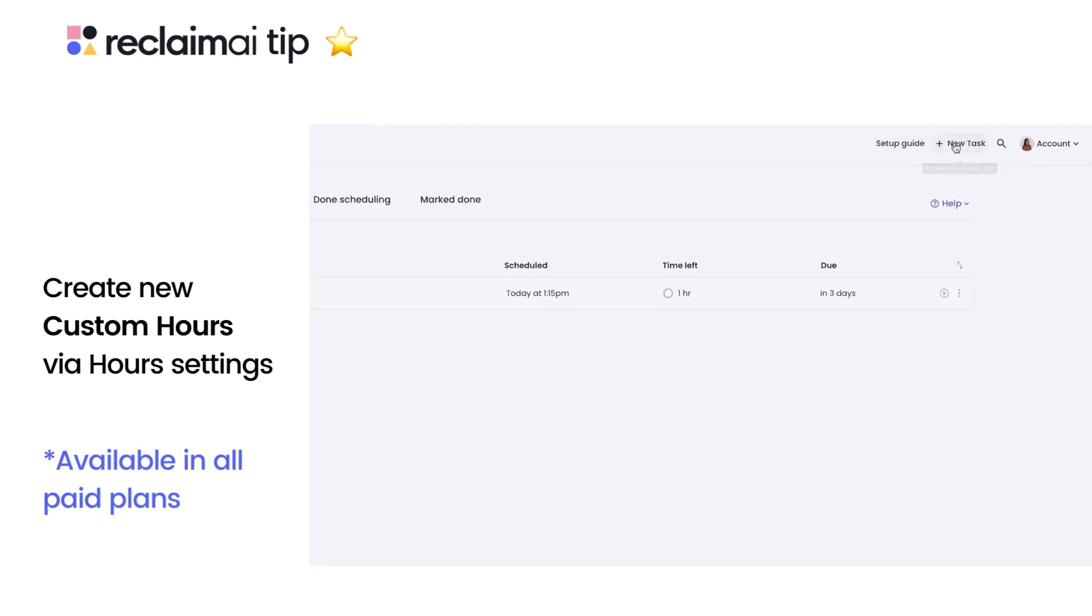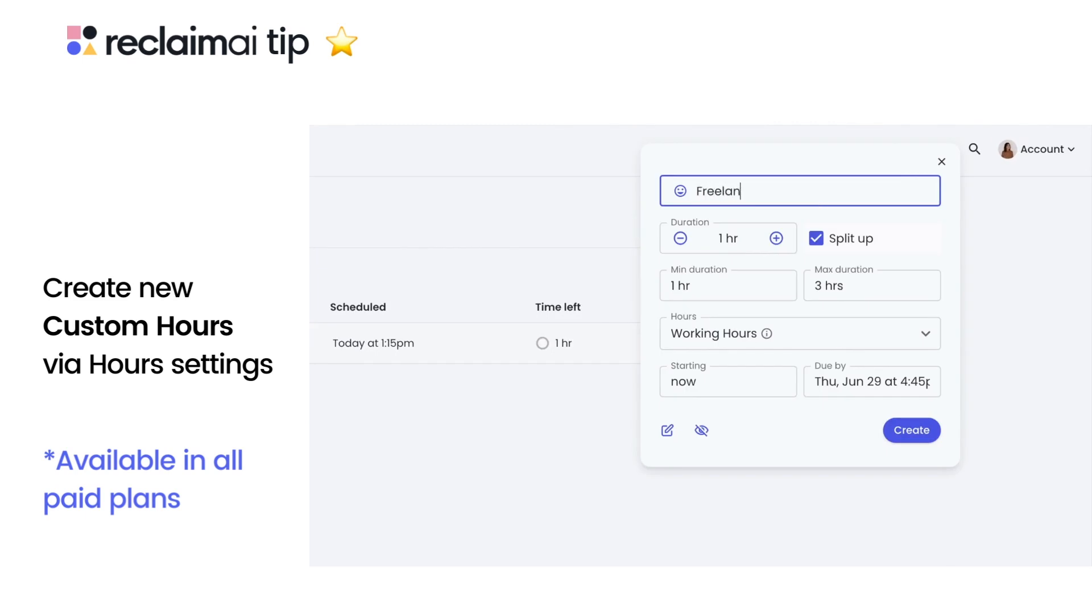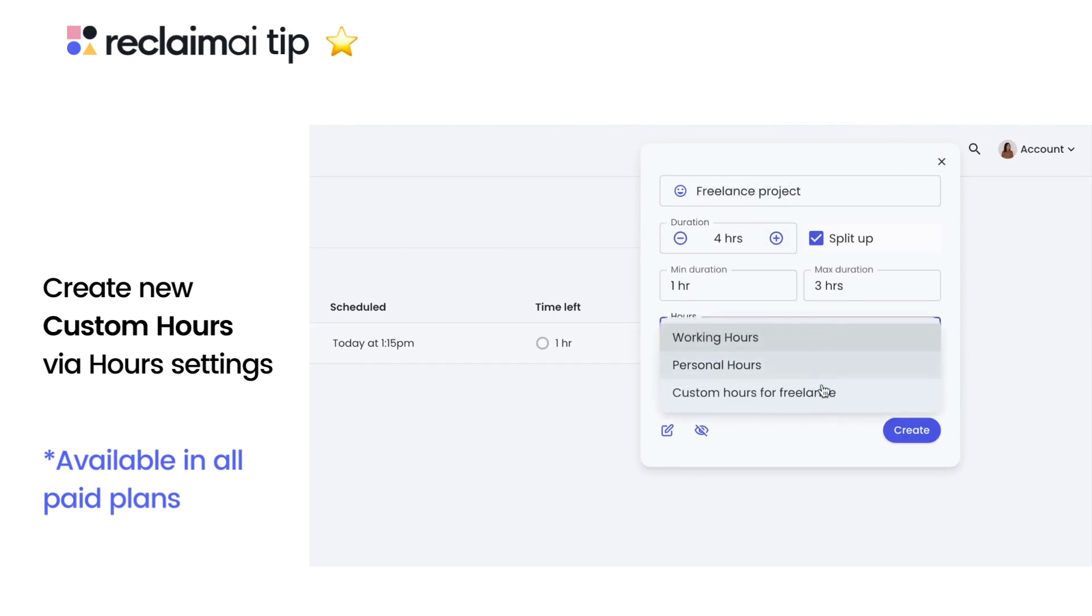You'll see this custom option when creating or editing the specified event types under the hours section in the details page.